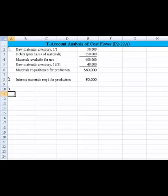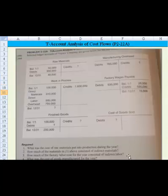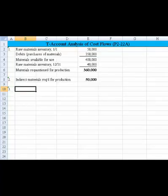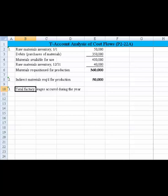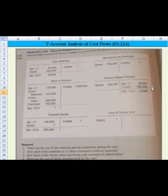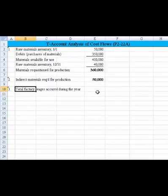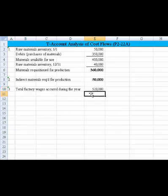Now let's tackle number three, which asks: how much of the factory labor cost for the year consisted of indirect labor? We need to write down the total factory wages accrued during the year. We can get that by looking at the credits to the factory wages payable account. The total credits represent the amount transferred to work in process, which is 520,000.